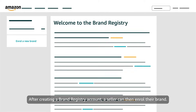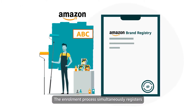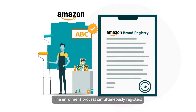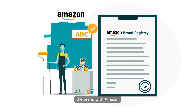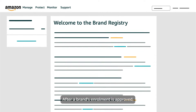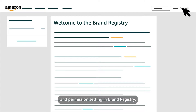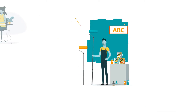After creating a Brand Registry account, a seller can then enroll their brand. The enrollment process simultaneously registers the brand with Amazon and affiliates it with the seller's Brand Registry account. After a brand's enrollment is approved, the seller's Brand Registry account has access to each tool and permission setting in Brand Registry.